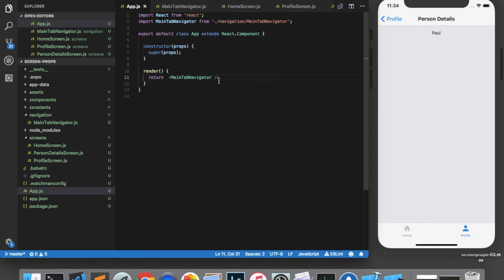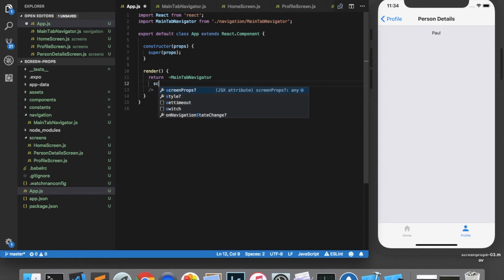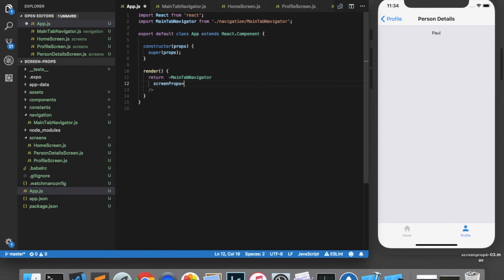Inside of this, I can add a property called ScreenProps, which is an object containing any data or functions you'd like to make available to all of the screens within this navigator.